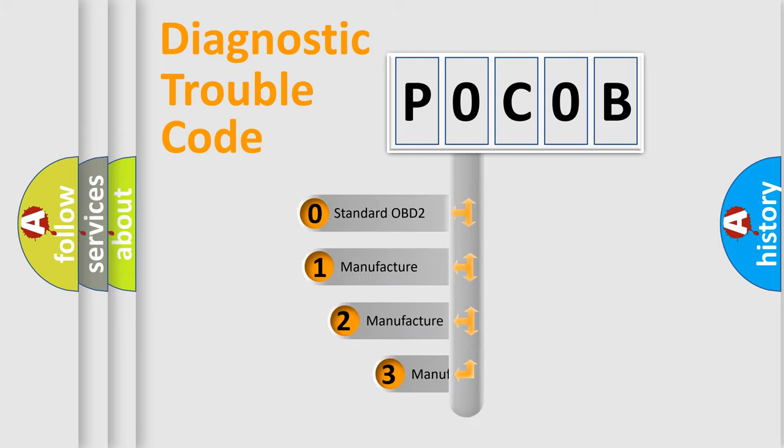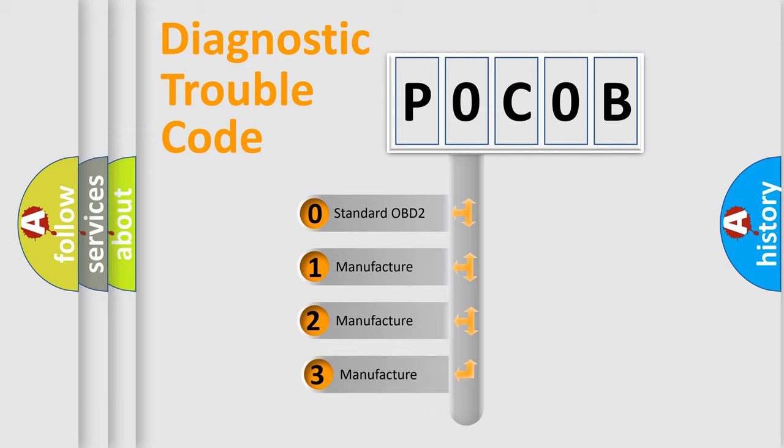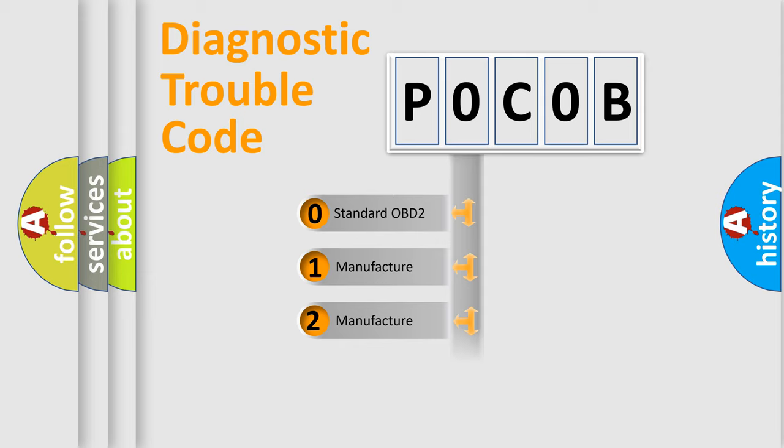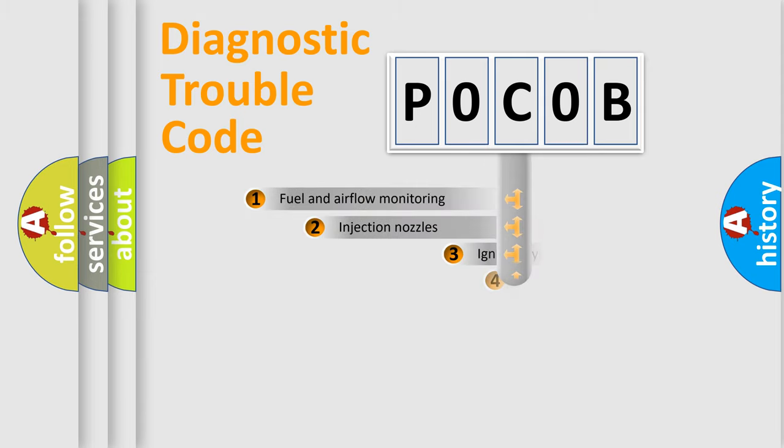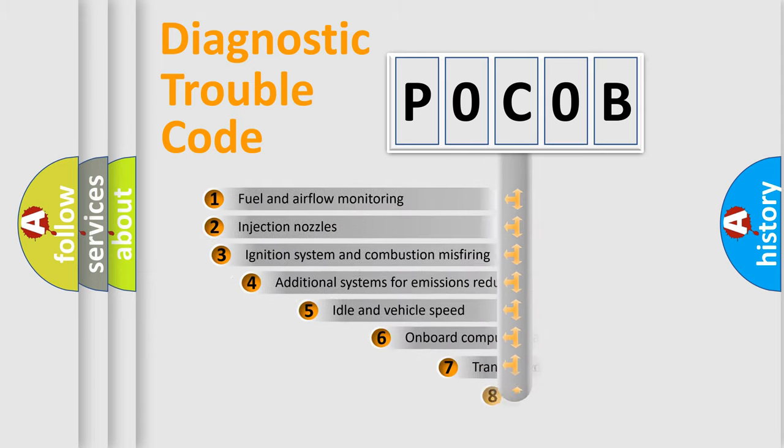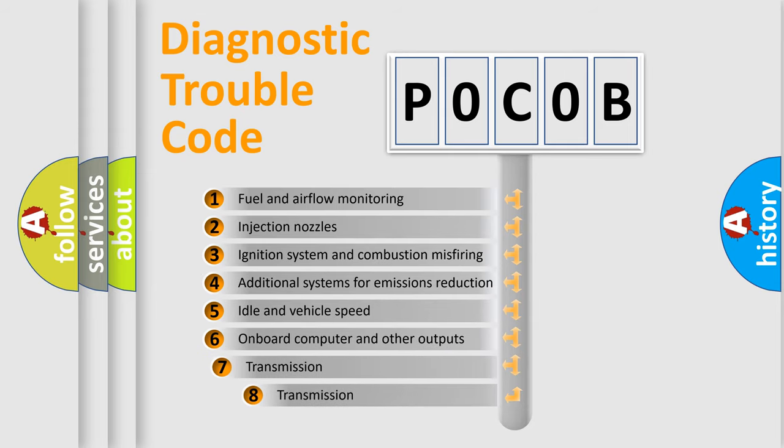If the second character is expressed as zero, it is a standardized error. In the case of numbers 1, 2, or 3, it is a manufacturer-specific expression of the car-specific error. The third character specifies a subset of errors.